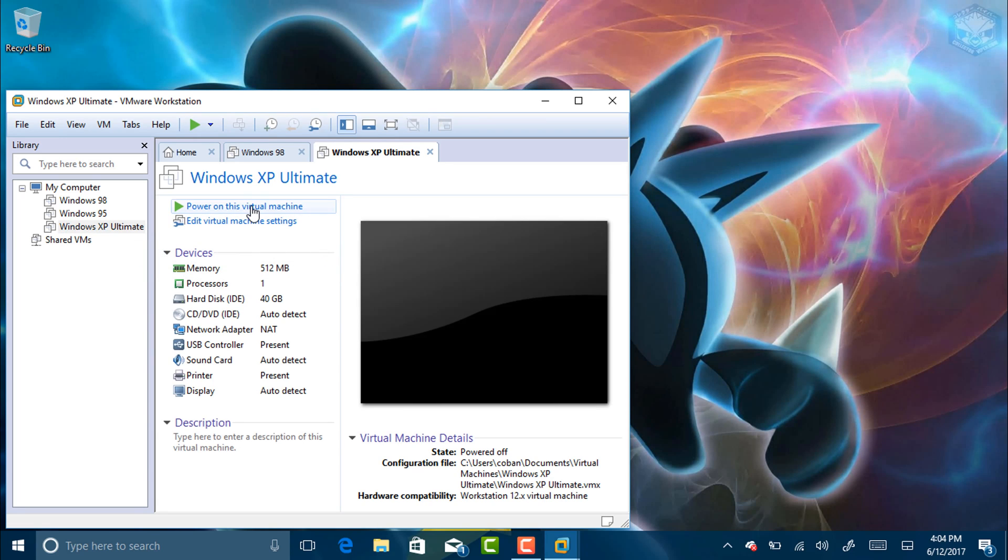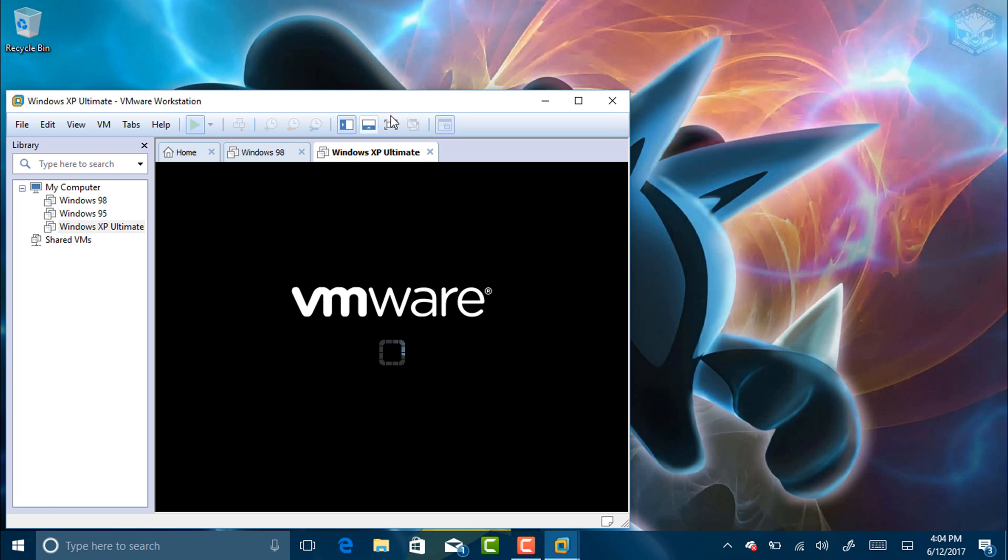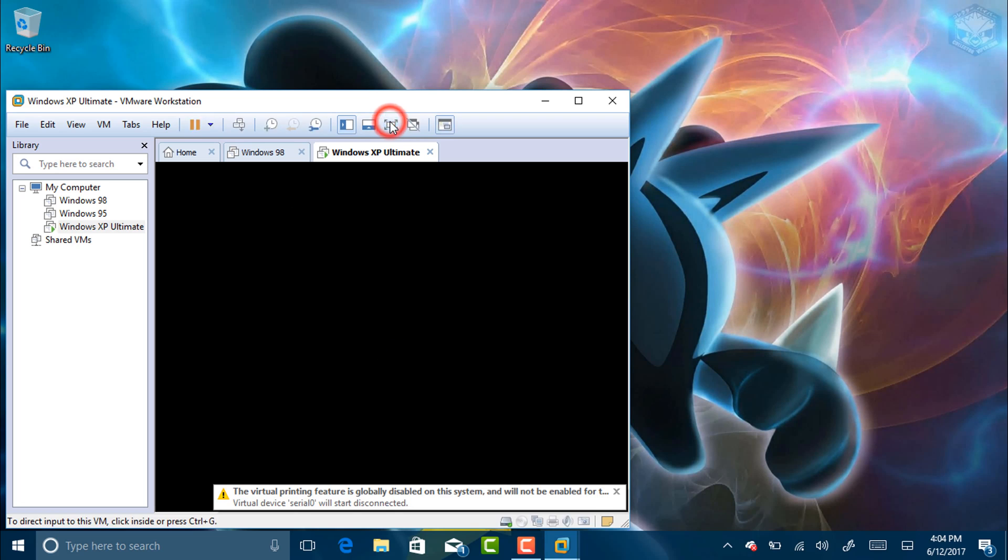So we're going to power this on in 3, 2, 1. And let's go into full screen.